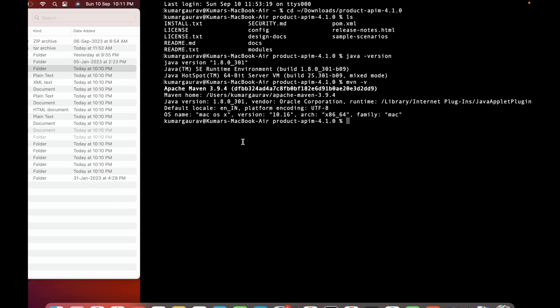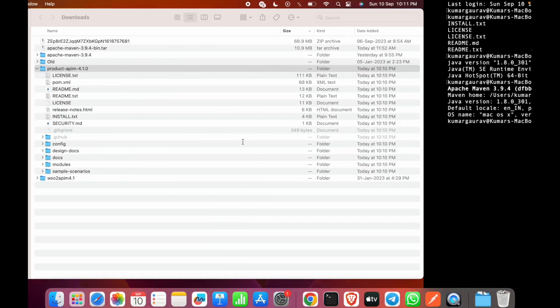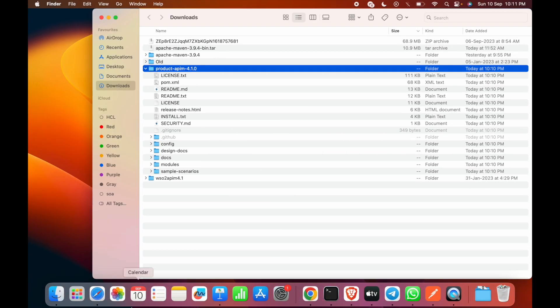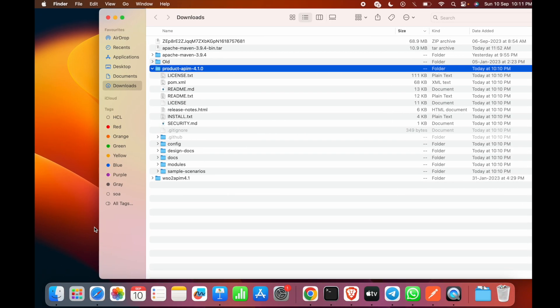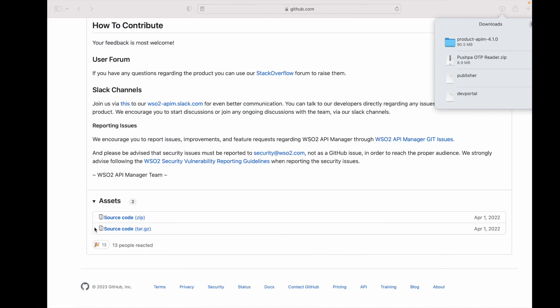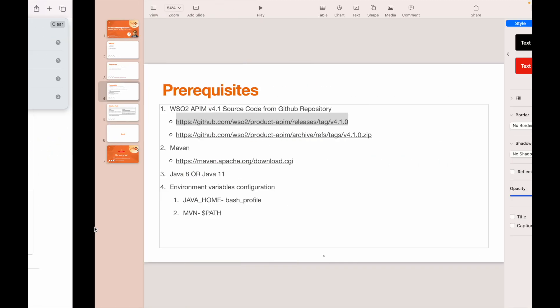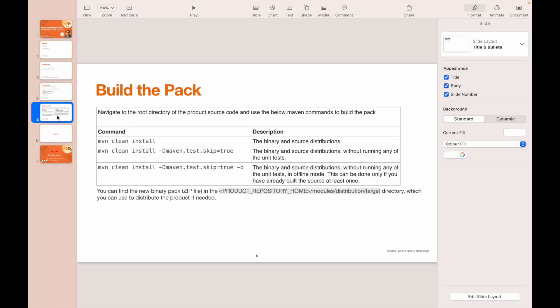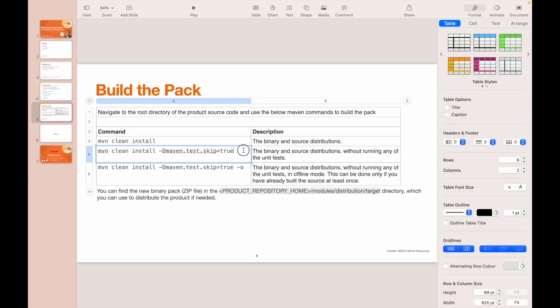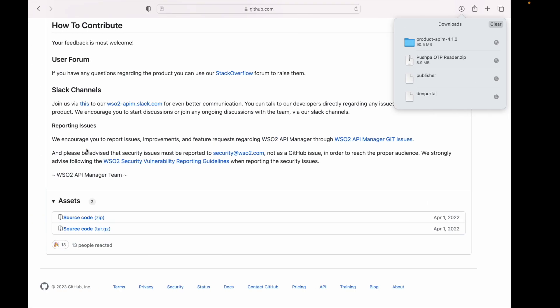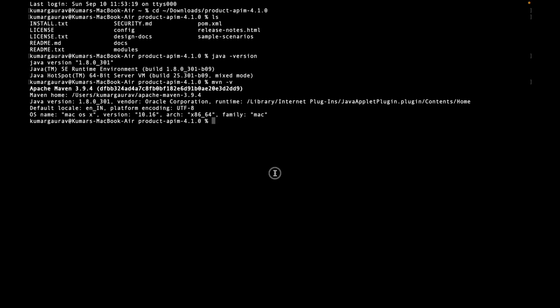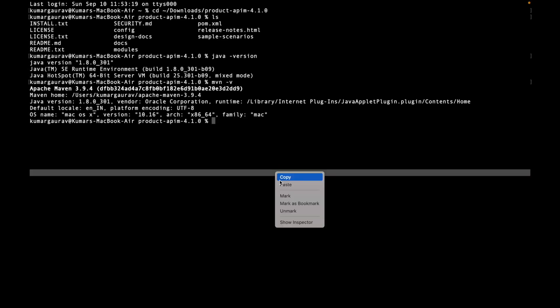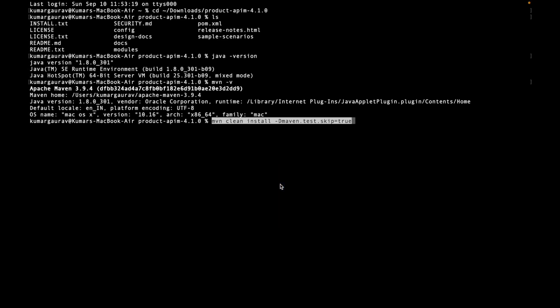Now we'll use the Maven build command. Kindly note that we are not going to run the unit test cases. We'll use mvn clean install with Maven test skip equals true. We'll just enter it here.